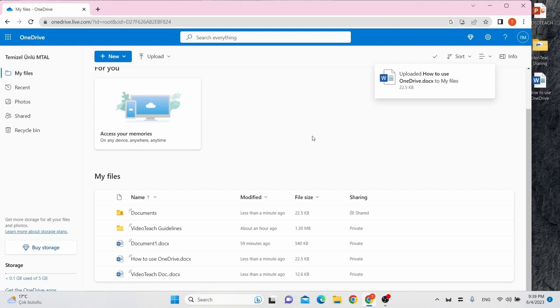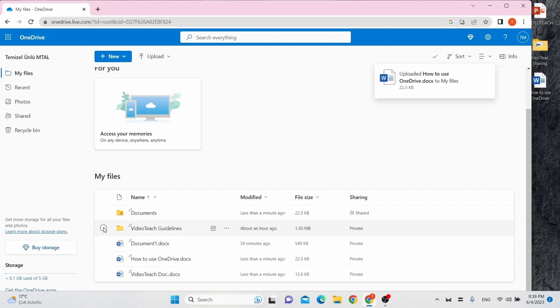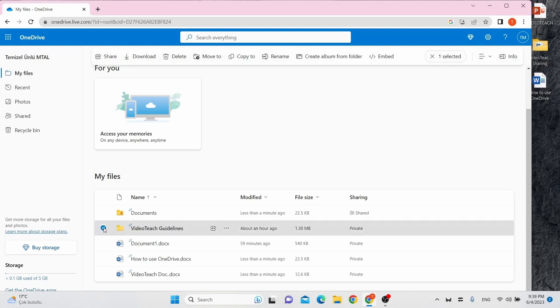To share a file or folder, hover the mouse over the file or folder you want to share. Then click the check box that appears. The Info pane will appear on the top of the screen below the search bar.